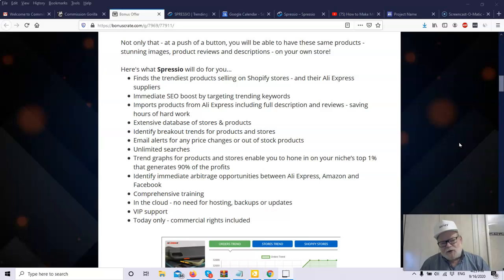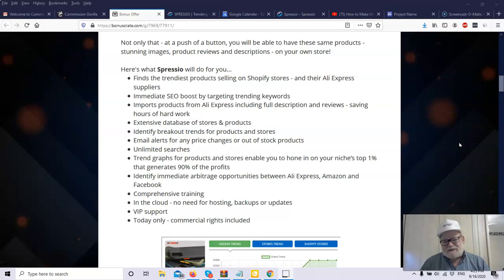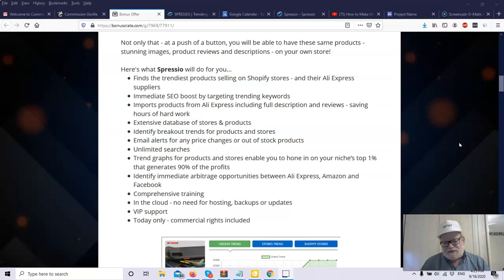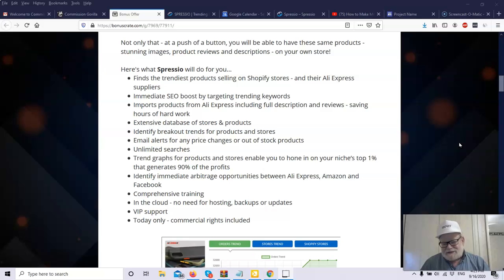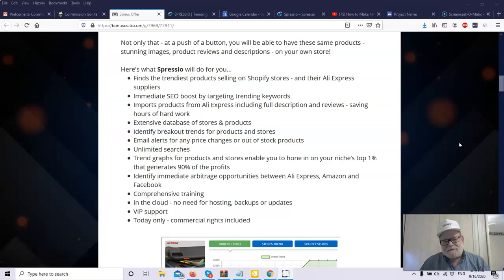Doesn't get any better than that if you're in the business of e-commerce. Now, here's what Spressio will do for you. Does a lot. First of all, it'll find the trendiest product selling on other Shopify stores. So you can see what's working. There are trends in here. You'll be able to analyze the trends. They've got all kinds of graphs that you can see exactly what each product that you're contemplating is doing. You could import products from AliExpress, including the full description and reviews, save you hours of work. You have an extensive database of stores and products that you can compare. You can identify breakout trends. You can get email alerts for any price changes or out of stock products. The worst thing in the world is if you make a sale and the product is out of stock.